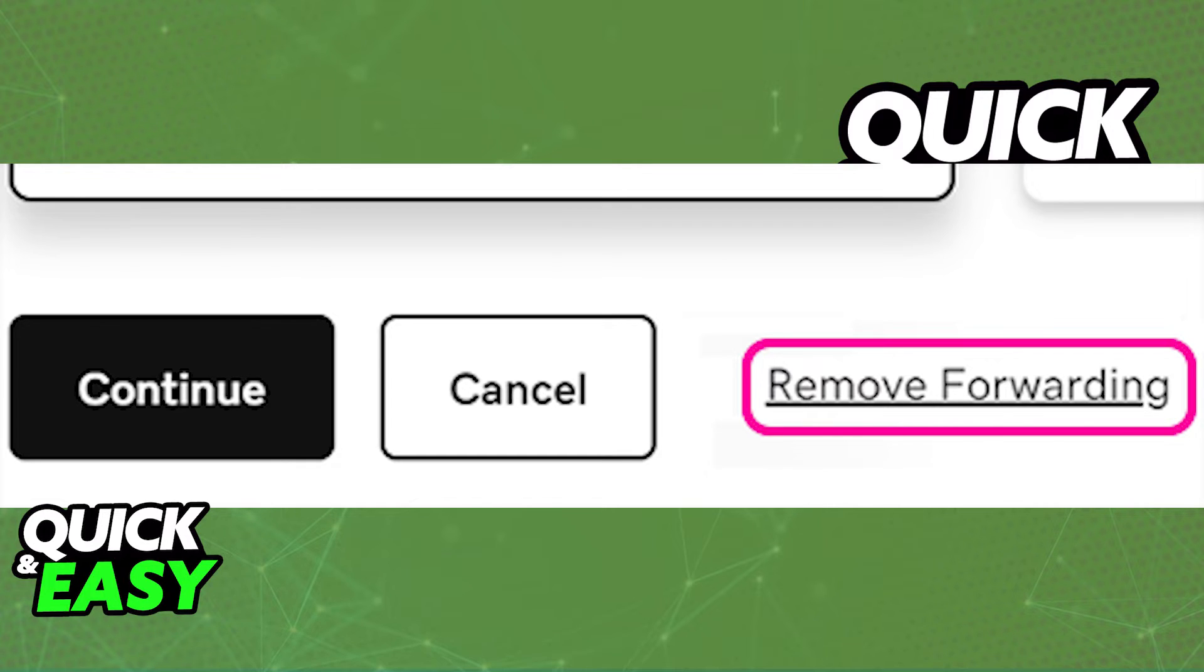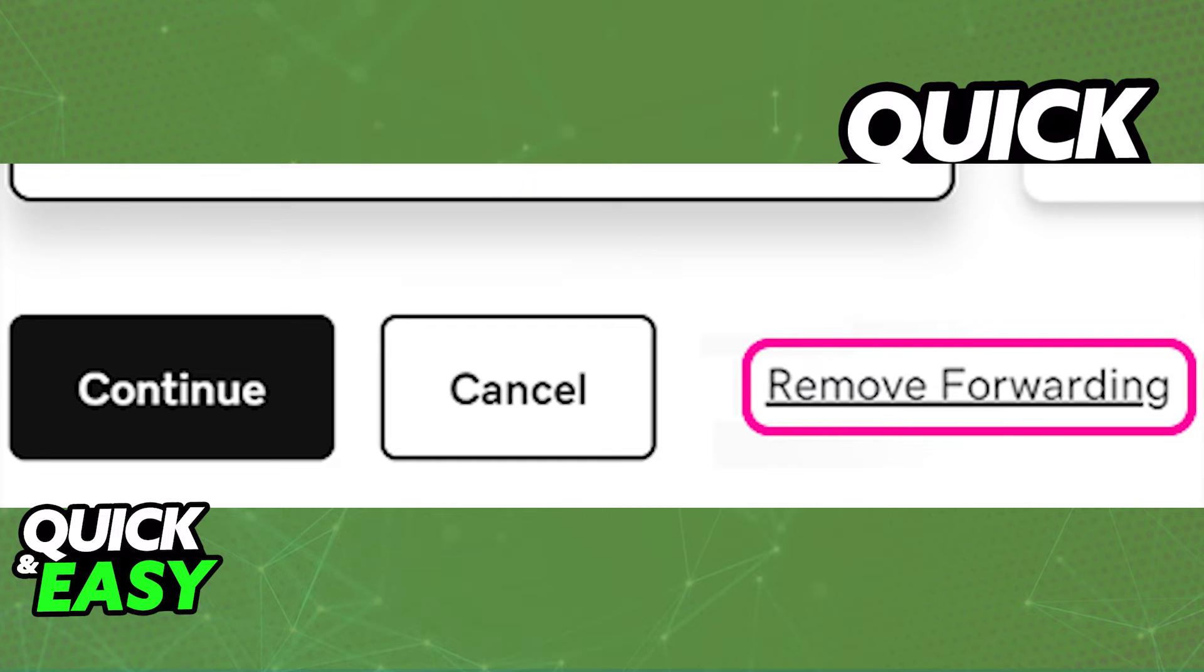The process is very simple, and you can repeat it as many times as you wish. Just make sure you're properly signed in and that you select the corresponding domain you want to remove forwarding from.